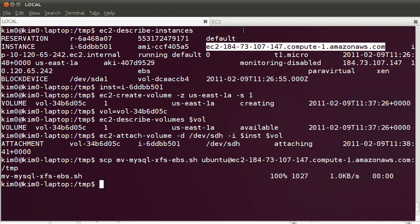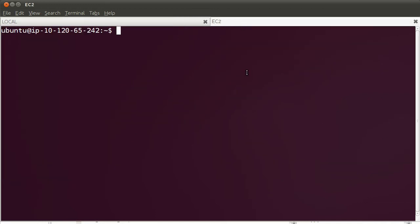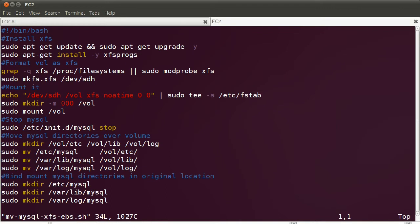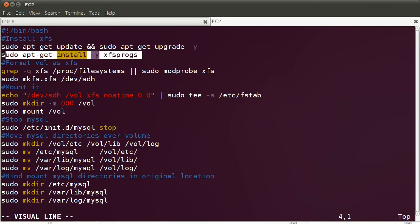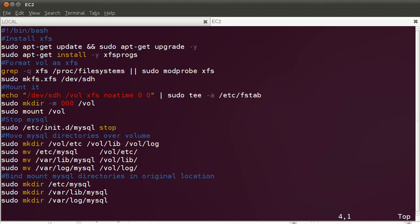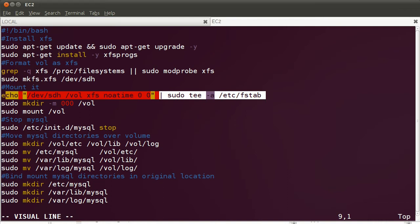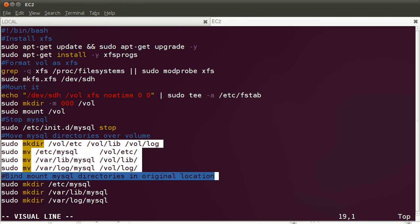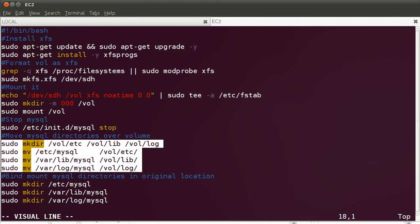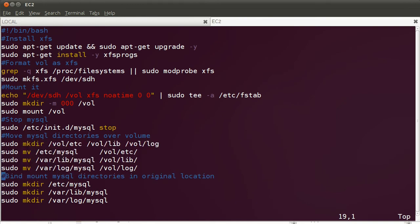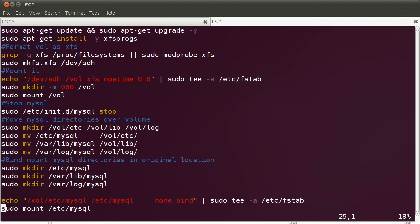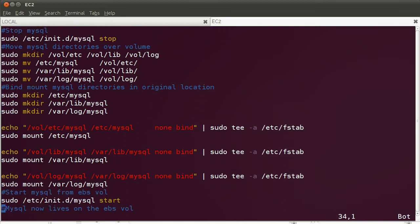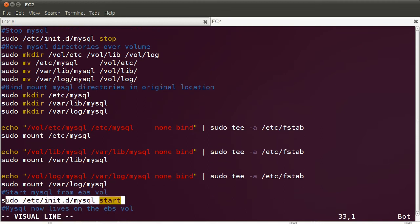I'm going to flip over to the EC2 instance and let's check out the script quickly. Basically what it does is that it installs the XFS file system. What's nice about XFS is that you can freeze the file system in order to take consistent snapshots. It formats it as XFS, then mounts the file system onto a directory called /vol. It will stop the MySQL database, move a few directories around—these are MySQL database directories—and then bind mounts the MySQL directories from the volume back into their original location, and then starts MySQL again. Basically what we're doing is formatting the EBS volume, moving over the data onto that volume, and then starting MySQL from there.